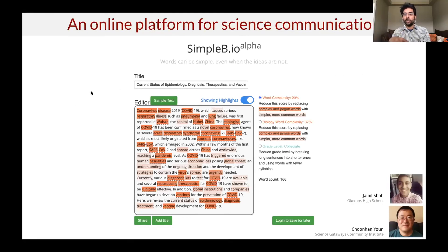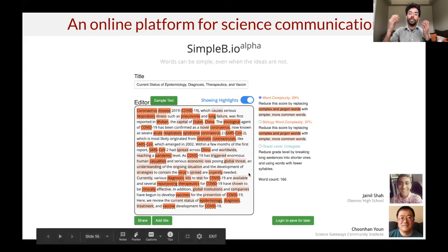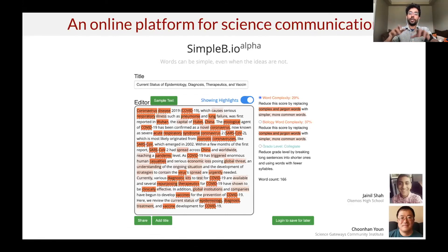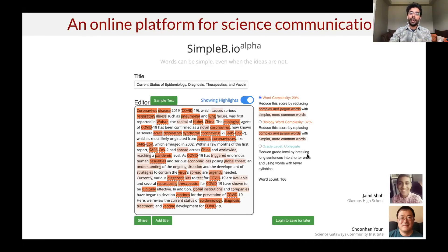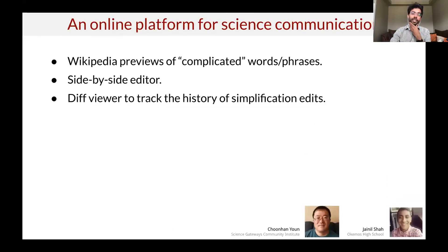With Chunhan we've started developing the tool called Simple Bio — originally focused on biology, but we're going to branch out to all other disciplines of science. It allows you to either directly write or paste a piece of text, and it tells you which words are hard to understand based on our measures. It's also an editor where you can change things, with indicators of word complexity both generally and in a field-specific way, and it gives you readability indicators dynamically. We're also providing Wikipedia previews of complicated words and phrases, a side-by-side editor, and a history of simplifications.